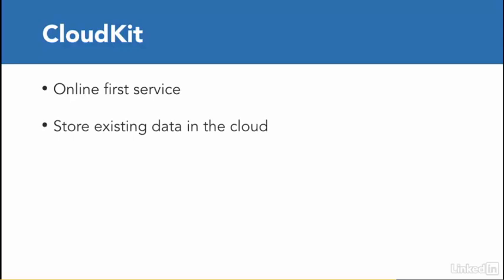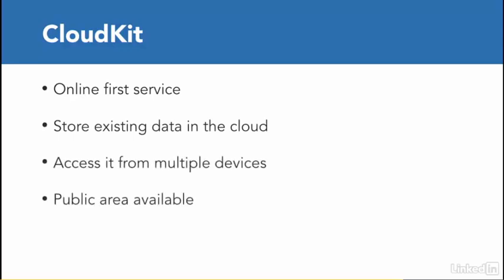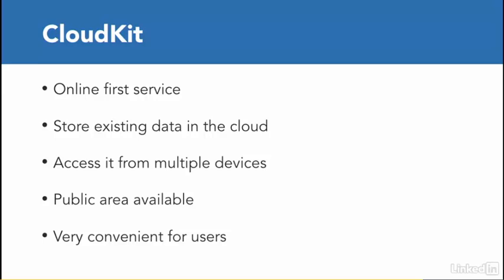But to summarize that, CloudKit provides interfaces for moving data between your app and your iCloud containers. And you use CloudKit to take your app's existing data and store it in the cloud, so that the user can access it on multiple devices. And there is this public area that you also have.